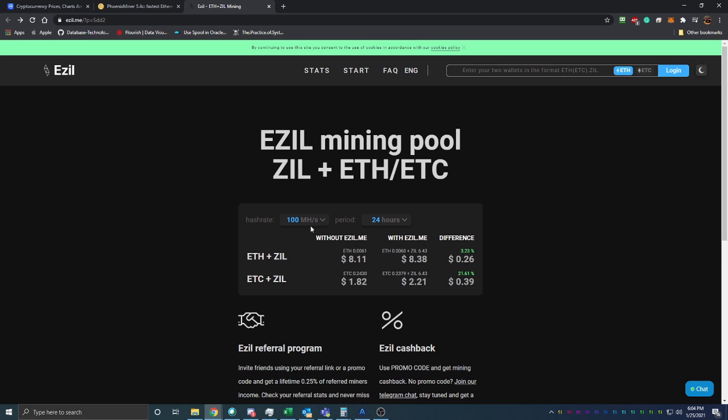This is just kind of an interesting little calculation here. If you had say 100 megahashes of mining power, if you were just mining Ethereum you're going to earn about $8.11 a day. If you had EzZil setup on EzZil here, you're going to earn about $8.38 a day with the extra Zill that you're making.